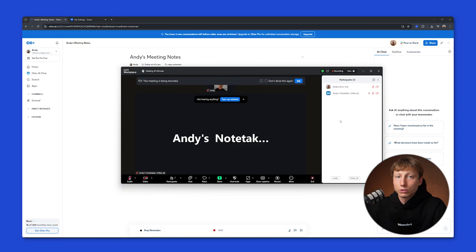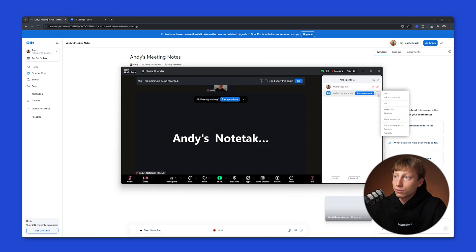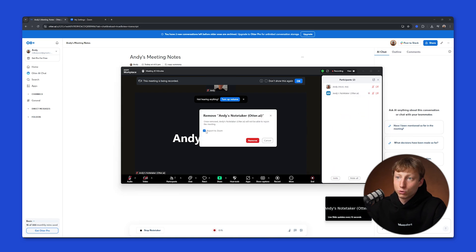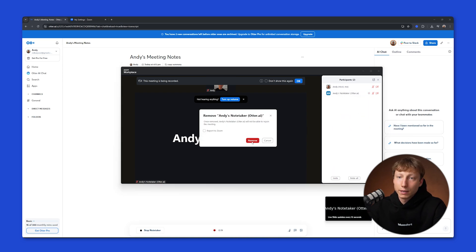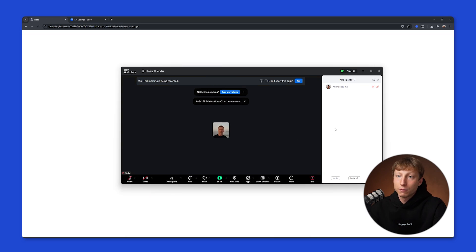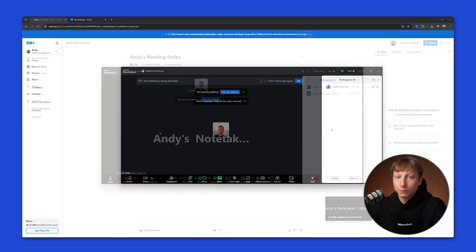To do this during a Zoom meeting, you can hover here, click on the three dots, and then click the Remove button. You can choose whether to report to Zoom or not, and then you need to click the Remove button. After that, the bot will be removed from your meeting.